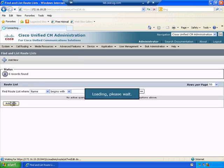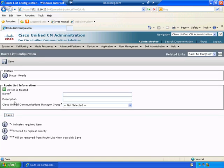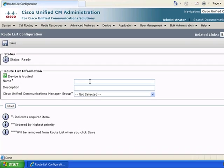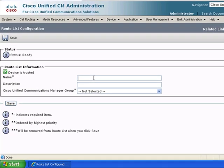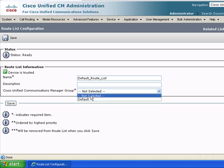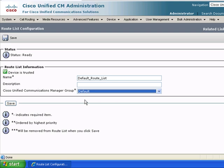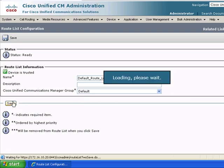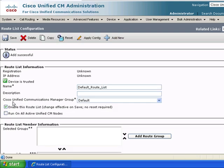So let's add, create a new one. We'll call it default communications manager group. Again, this is just going to be default. Save the default list.